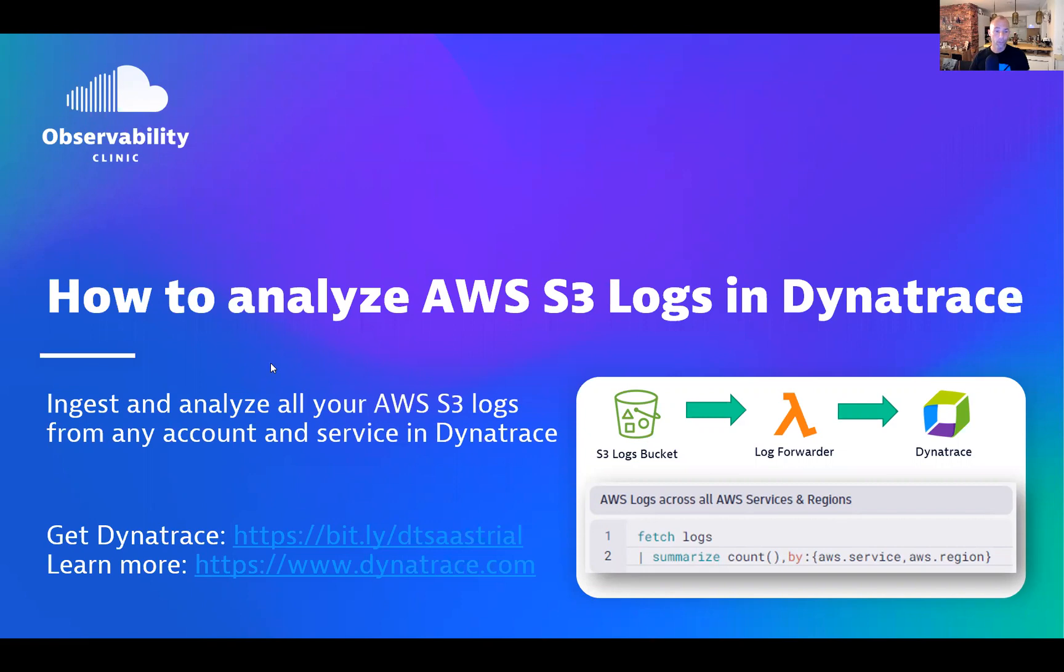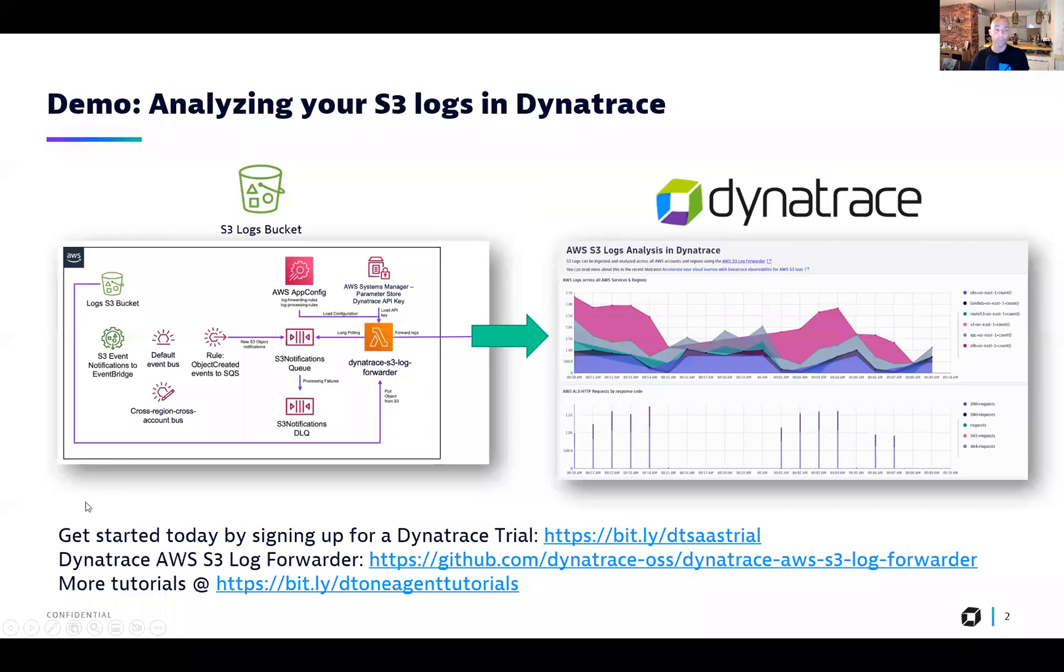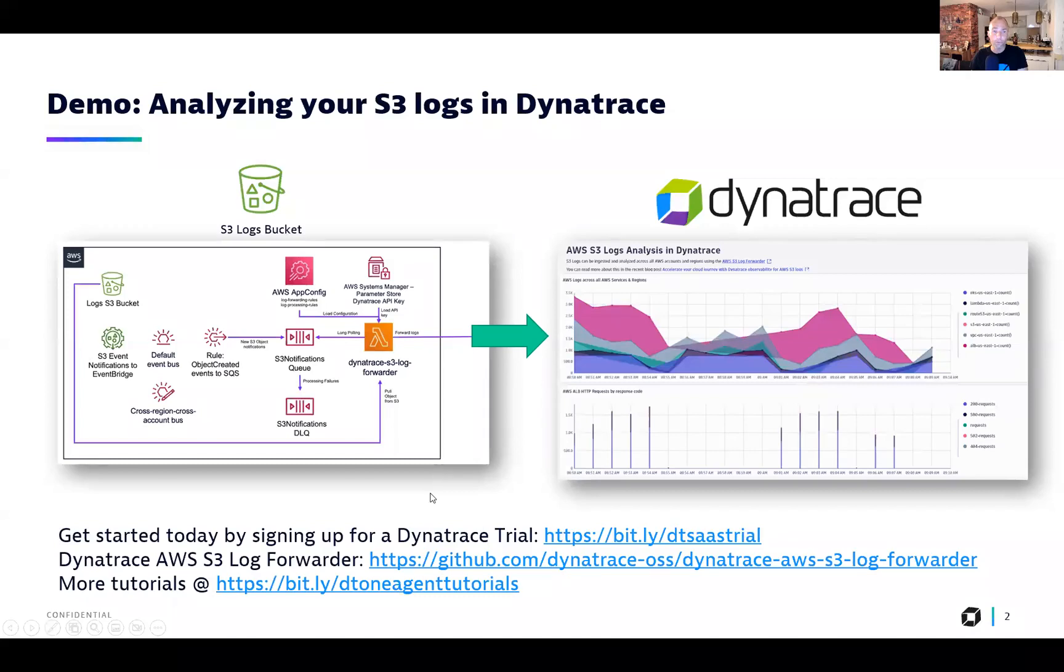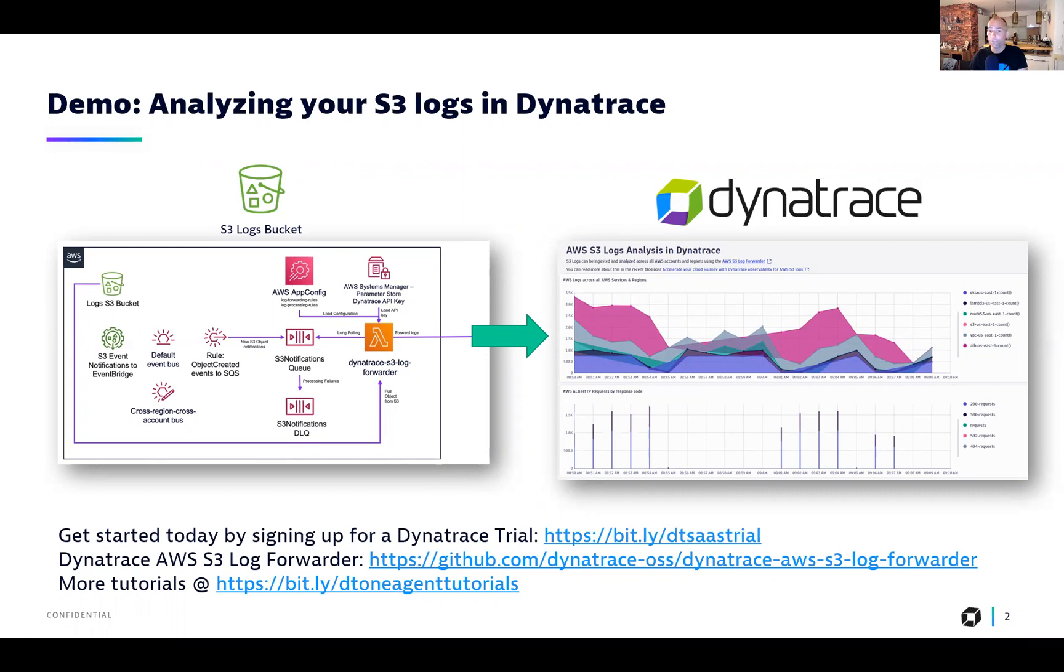The way this works is very easy actually. One of my colleagues created a Dynatrace AWS S3 log forwarder. There's a GitHub link that you will also find in the description of this video, basically allowing you to forward your logs to Dynatrace so that in Dynatrace you have all the logs available from all your AWS accounts, from all your regions and from all your services for your analysis.